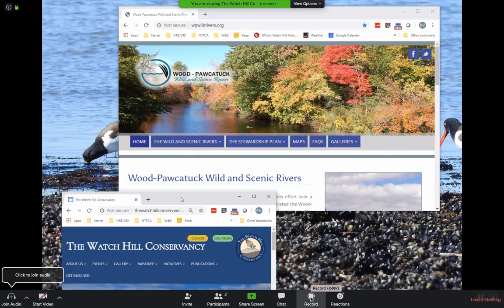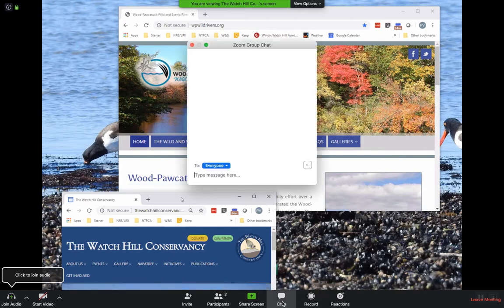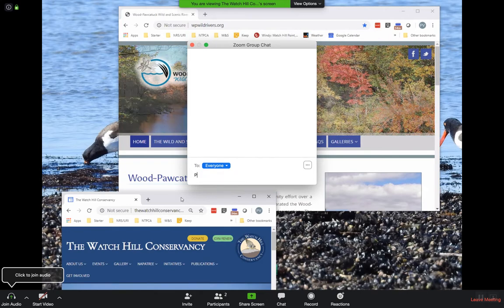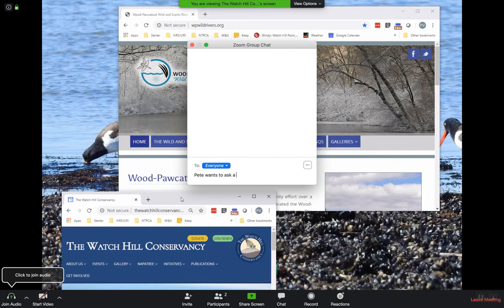This button, the chat button, opens up a dialog. You can type a message. Pete wants to ask a question. Everybody will get that.